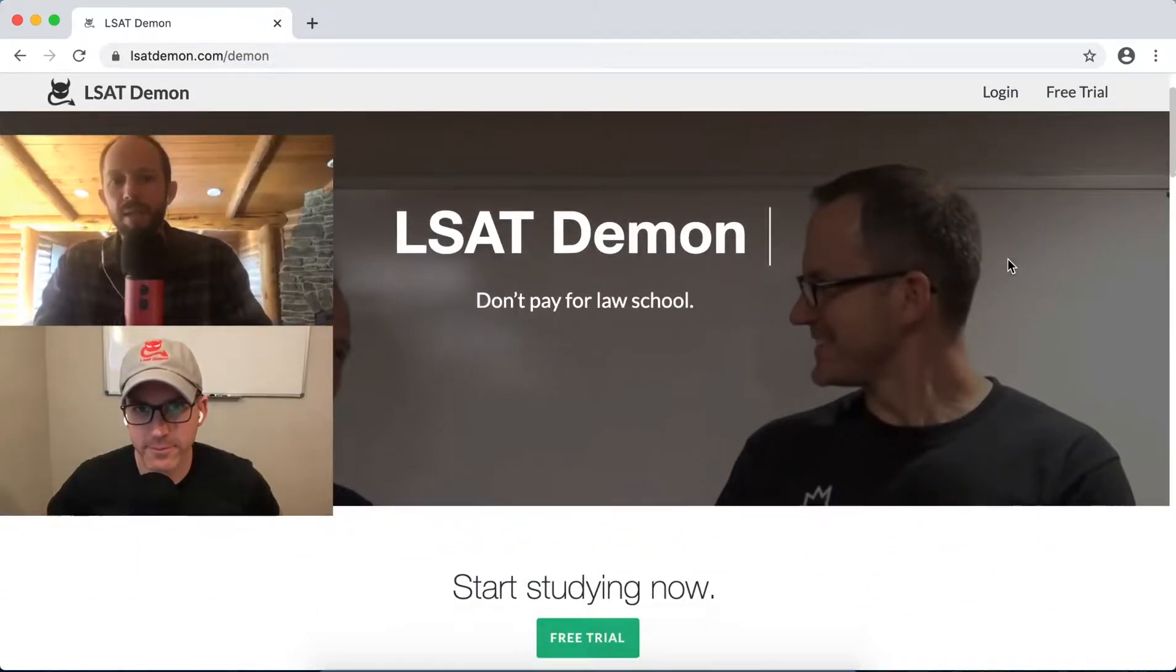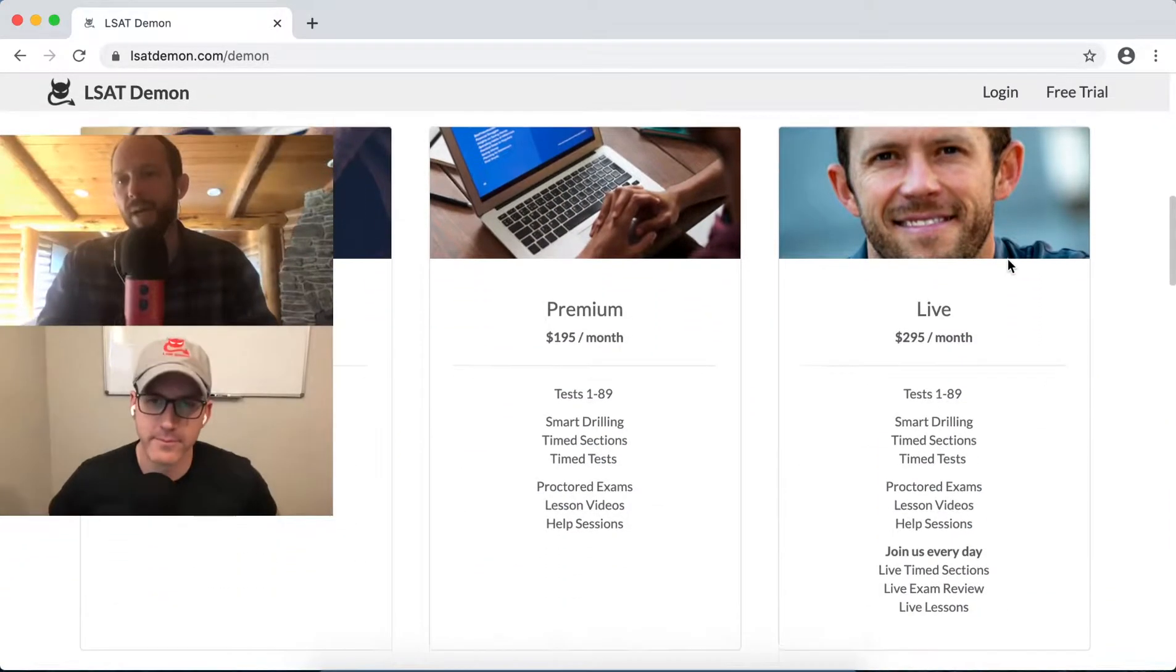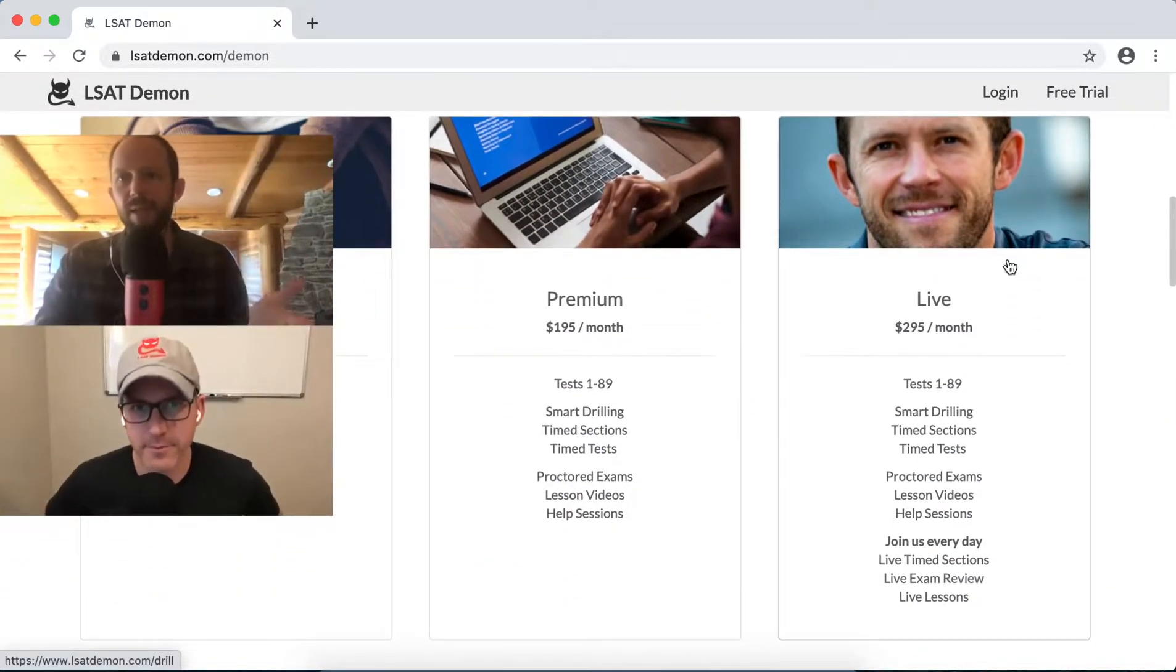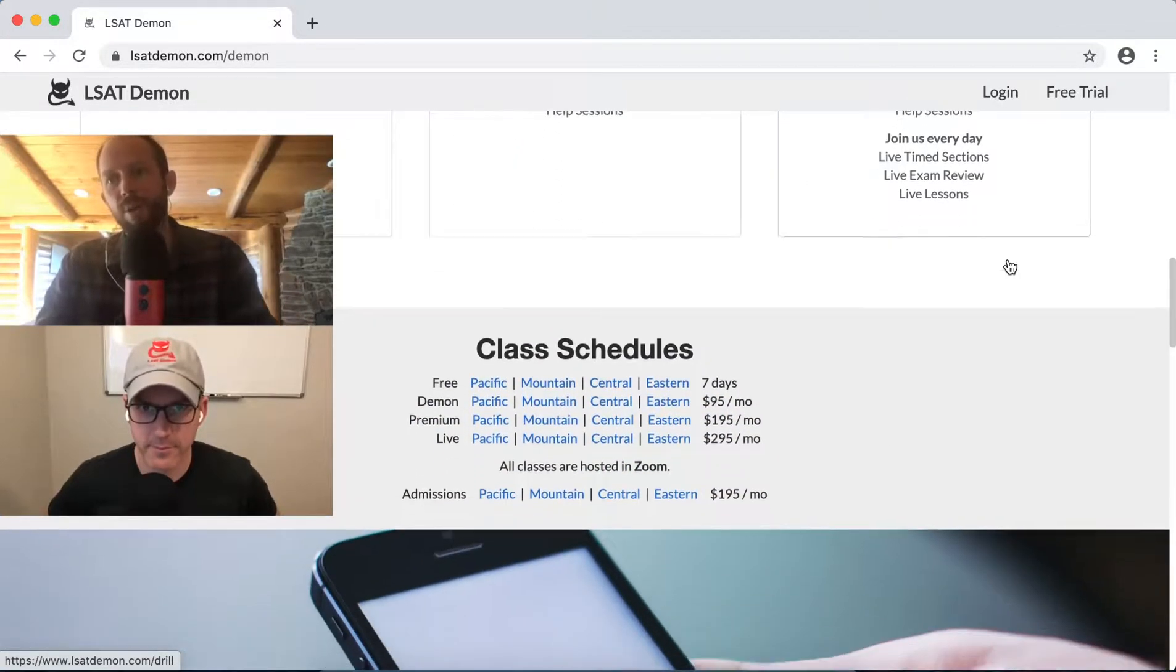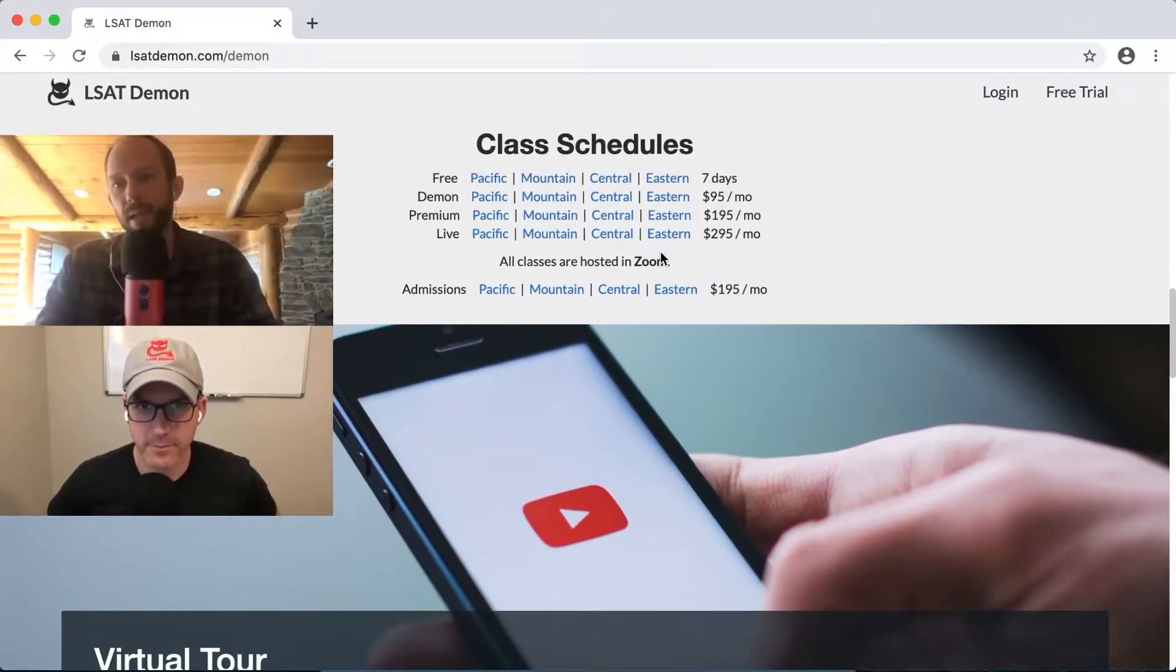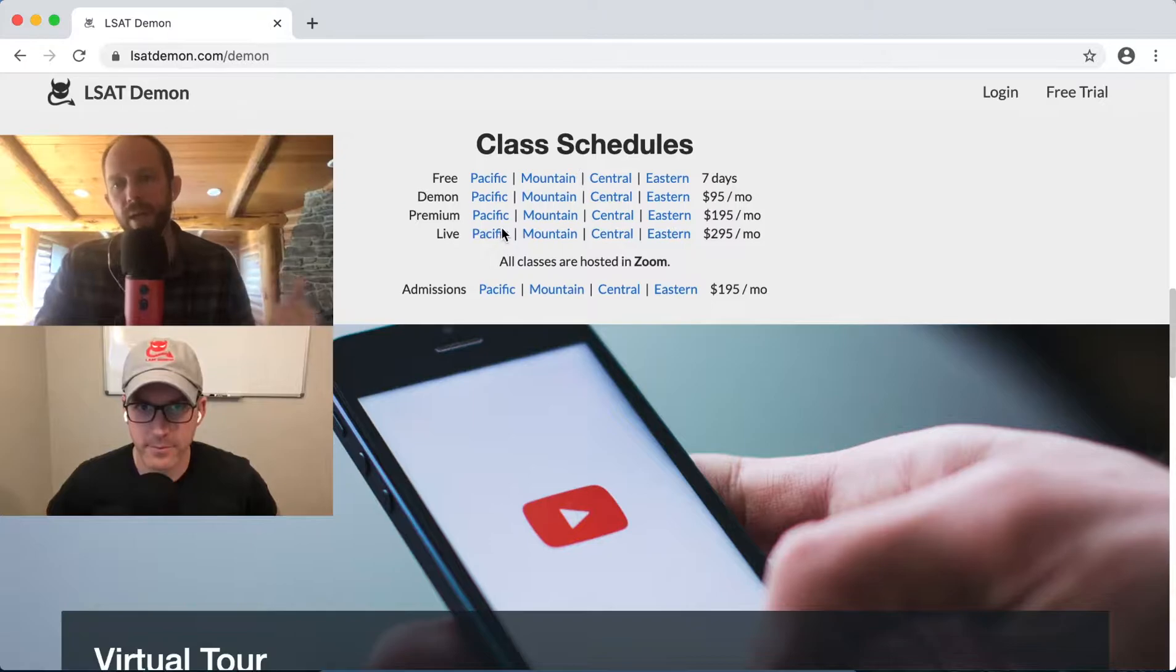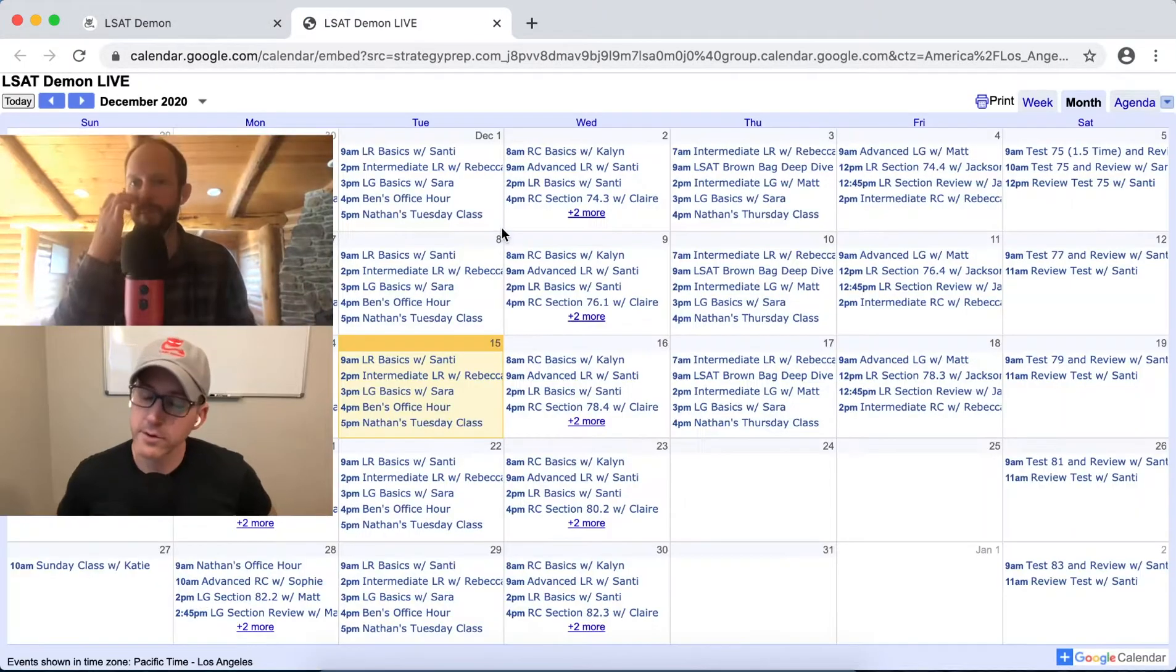Hey Ben, sometimes people ask us what live is all about and they're a basic or premium subscriber. Why should they upgrade to live? What are they going to get in live that they don't get at the lower levels?